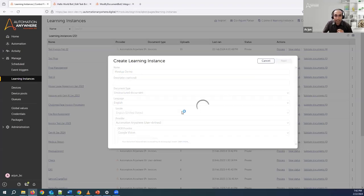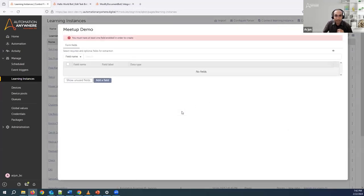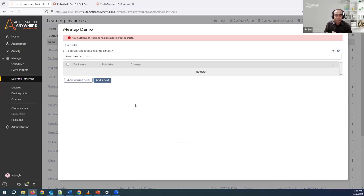I'll click on next. It won't give me any standard fields because we haven't specified what kind of document we're going to feed. Let me quickly show you the document we're going to work on, and then accordingly add the required fields corresponding to that.